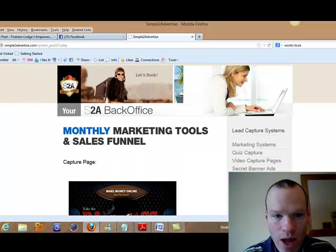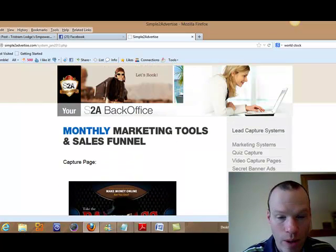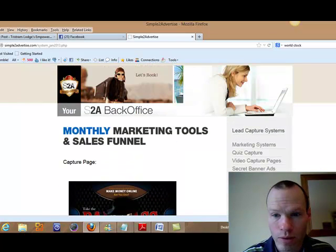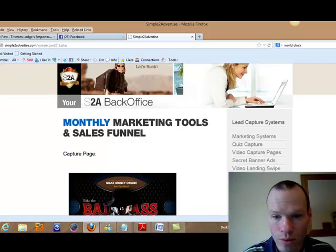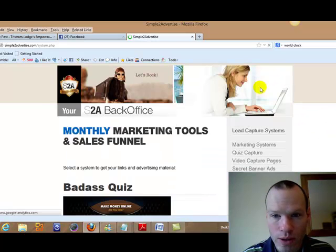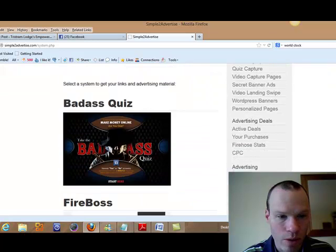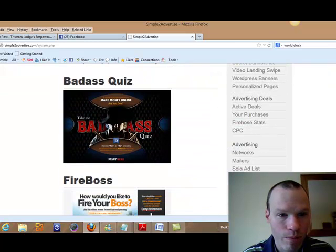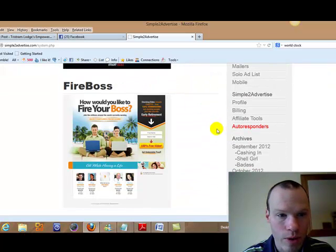Just in case you've never ever seen this back office before. I've done some videos on this before. You've got a whole marketing system here. So you've got the badass quiz which was this month.